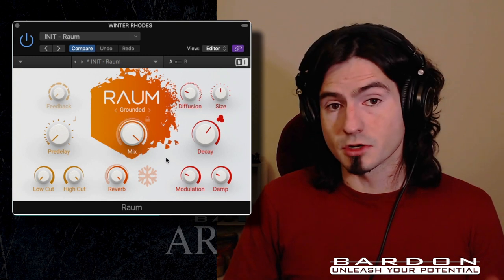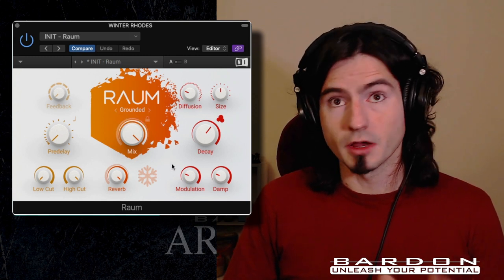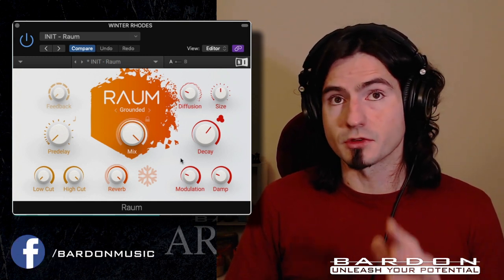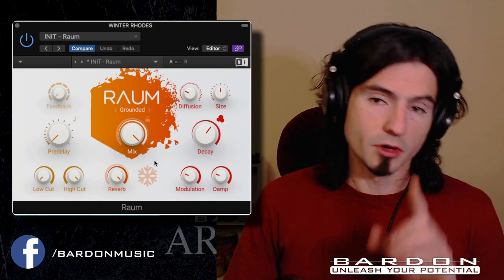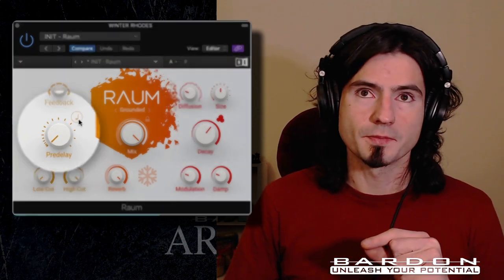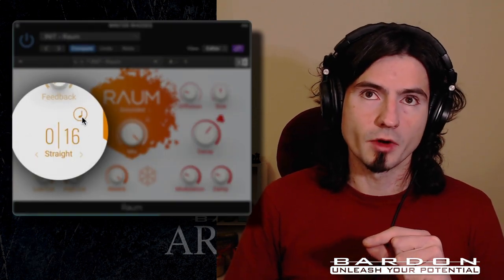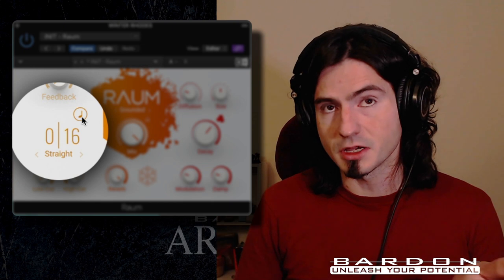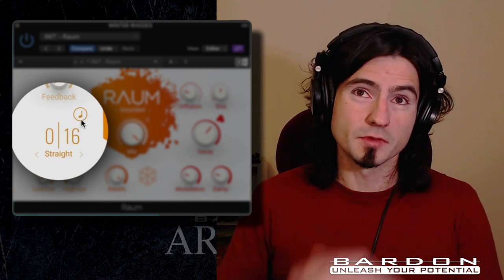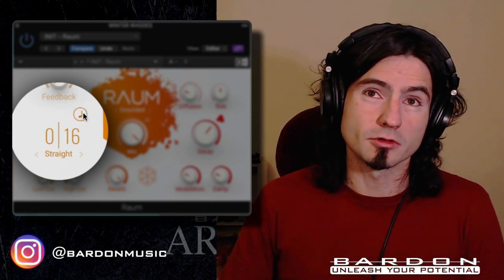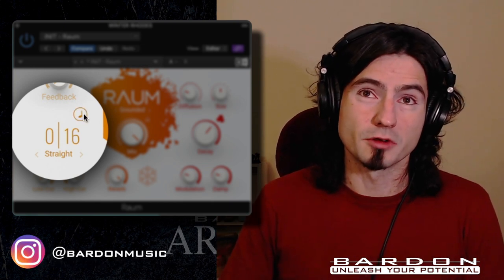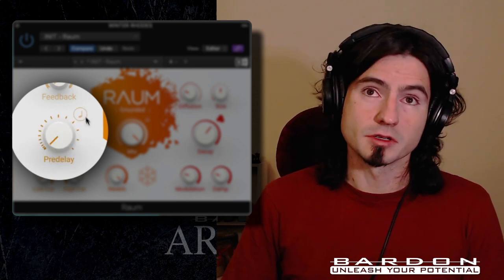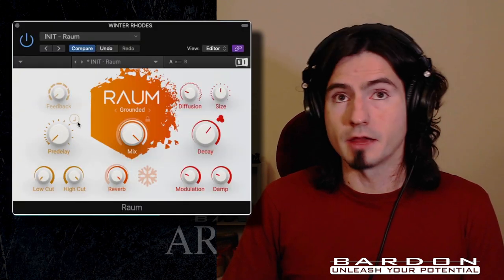The controls are quite straightforward, and everything that you need to do is right in front of you. One of the cool things about it is that you can change the way that the whole plugin is behaving — if you click here, you're going to change it from a reverb to a delay, and vice versa. It's quite handy.